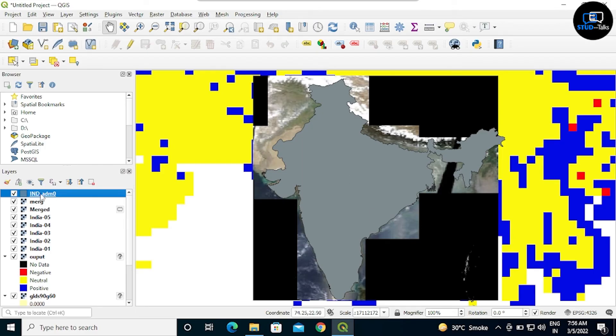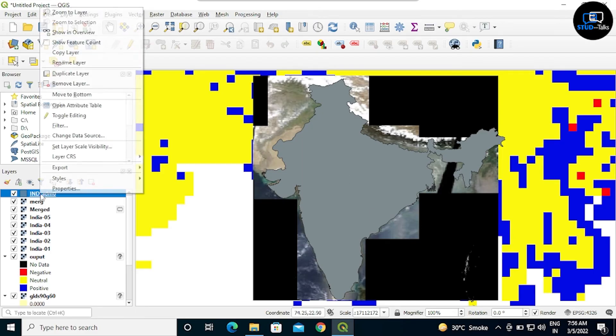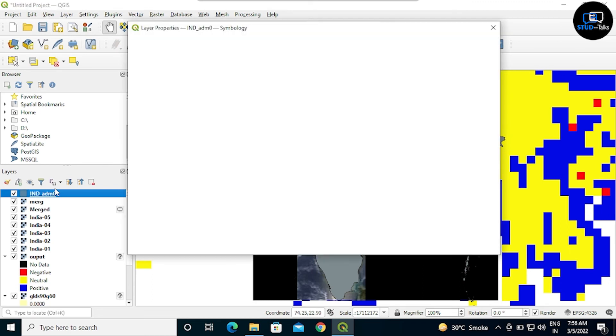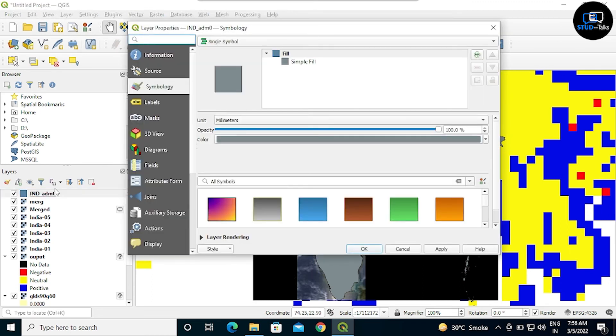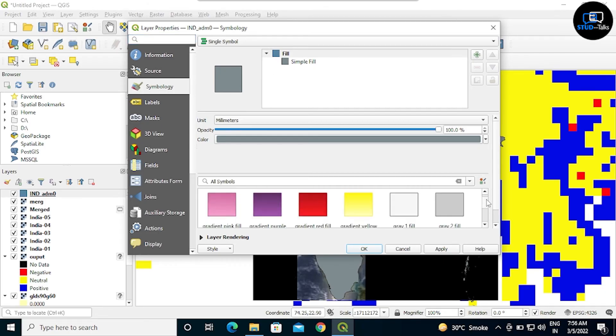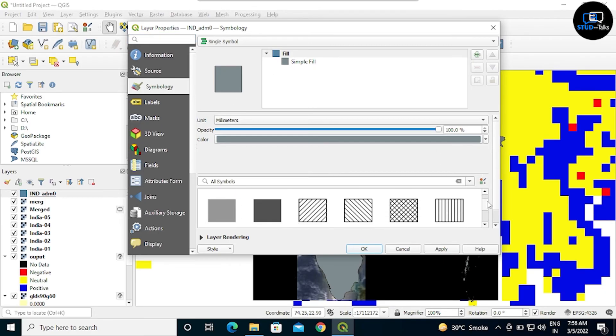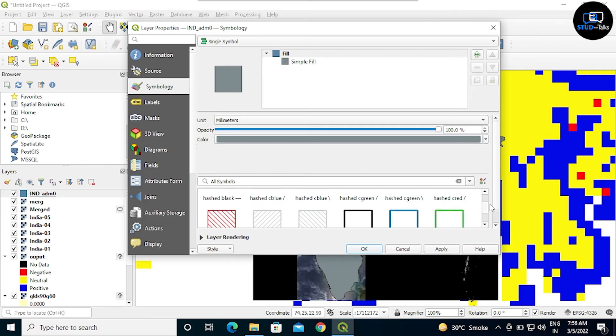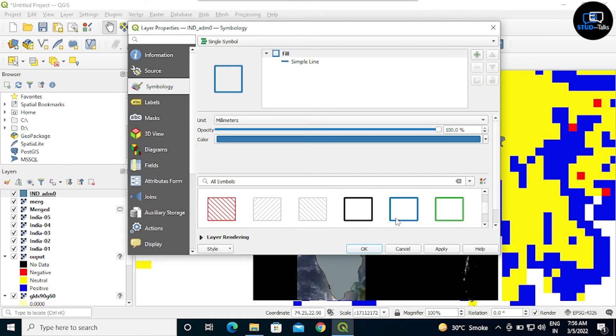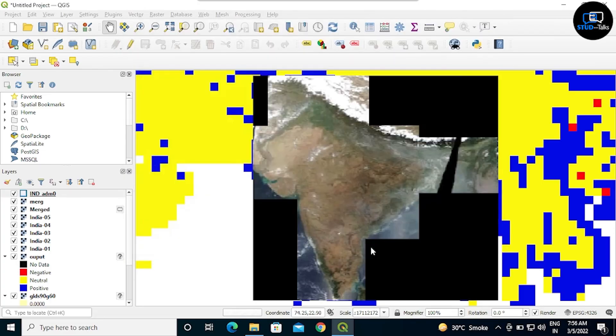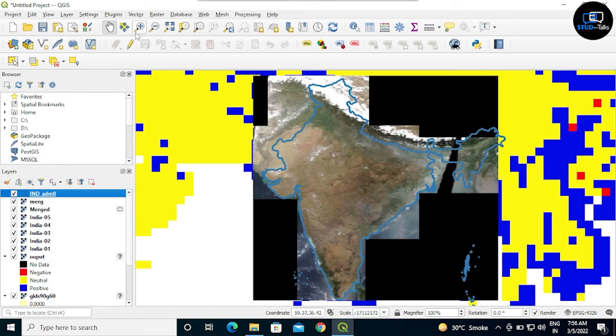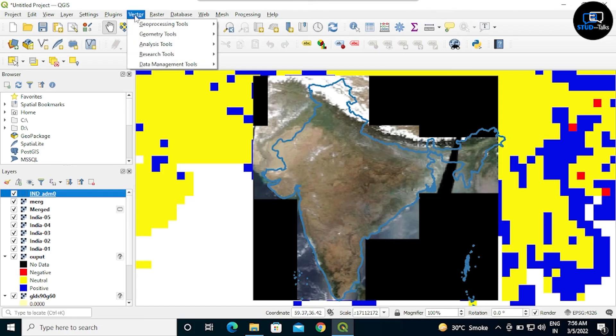Now we will change the color. Right click on it and click on properties. Click on symbology and we will select dark blue as a boundary. Then apply, OK. See, there is showing blue color in the boundary.